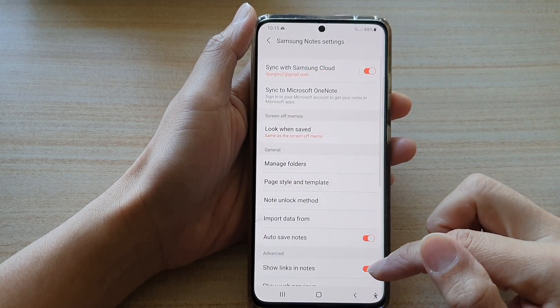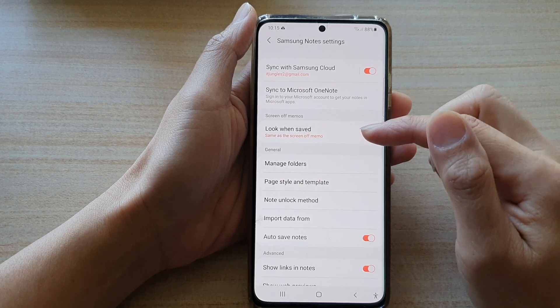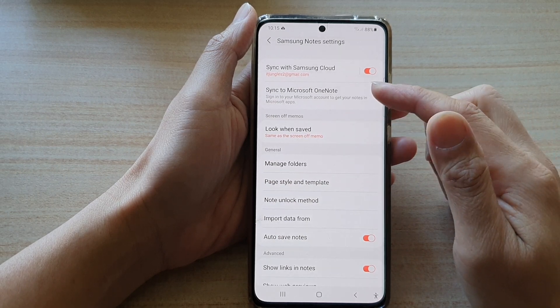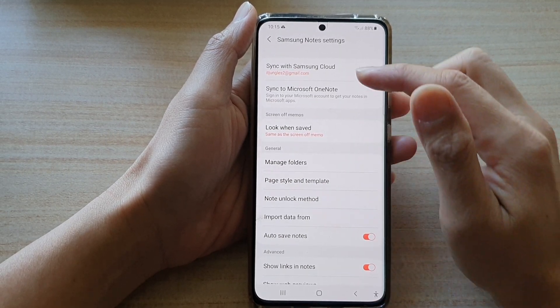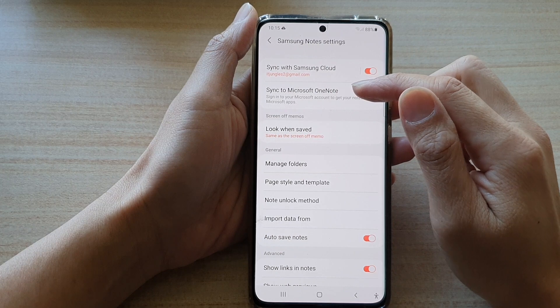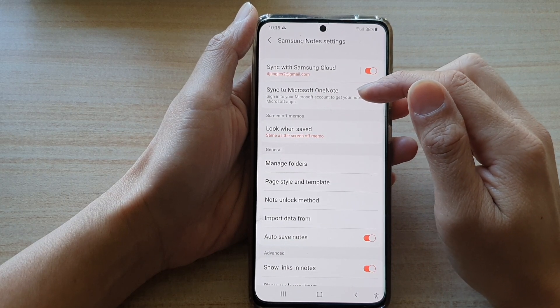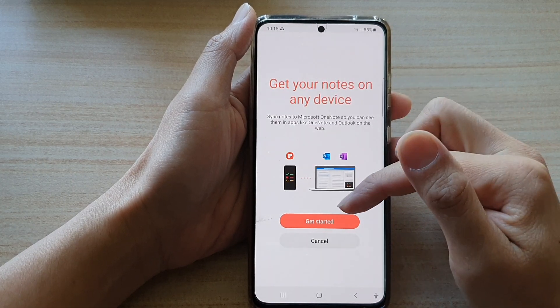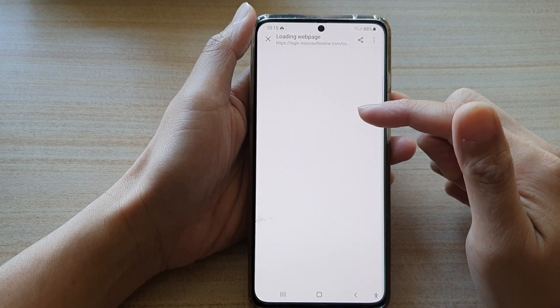You can also choose to restore data if you want to, or you can delete an old backup. Now you can tap on the back key to go back to your settings. If you want to sync to Microsoft OneNote, you need to sign into your account in here.